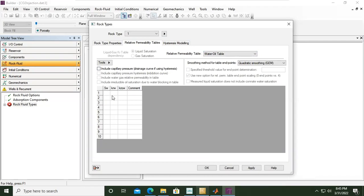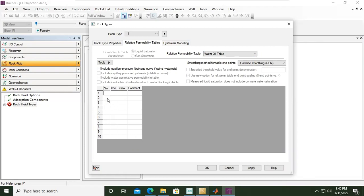Relative permeability for water, relative permeability for oil, and if you have any comment. I've prepared my data. Basically you can type in the data manually or you can also copy and paste from your spreadsheet, but right now I will just type in my data, you can follow me.